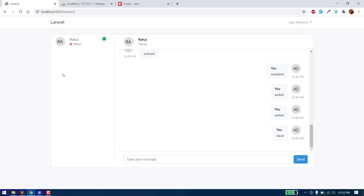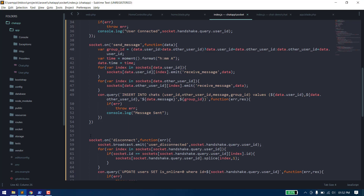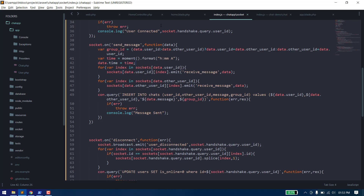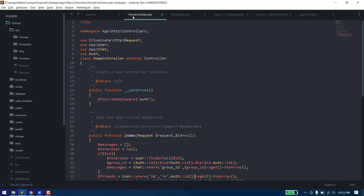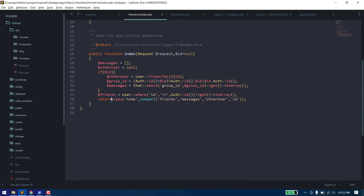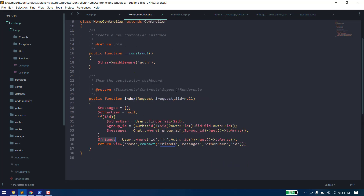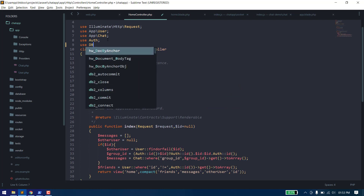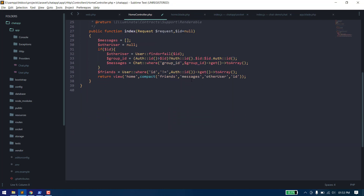First of all, we need to get all the unread messages from the database. When we are fetching the friends, we need to also get all the unread messages for those users. To do that, we can write a raw query using the friends array with the db object.